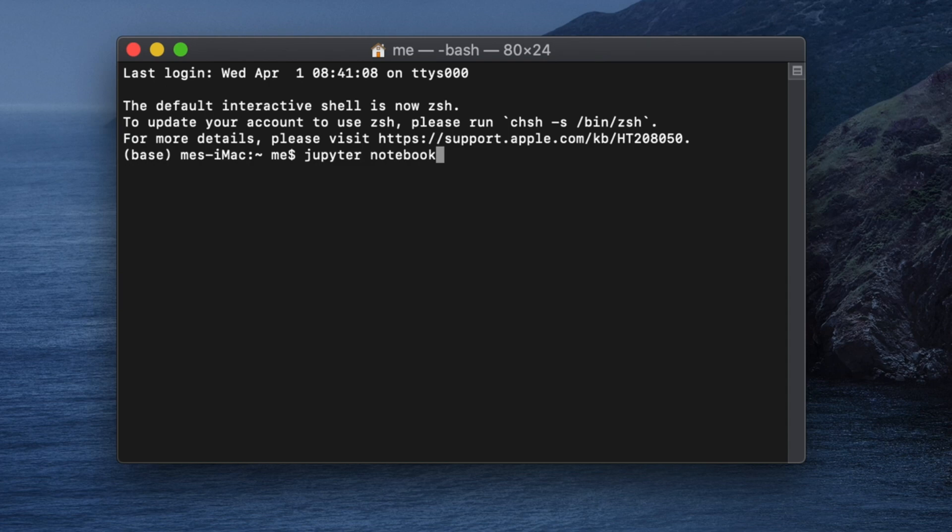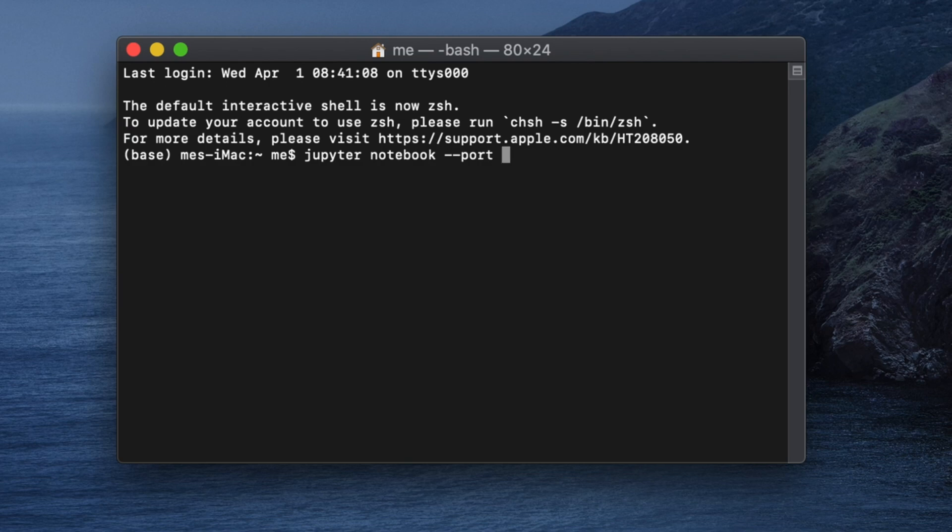So after this we need to assign the port number. To assign the port number we have to press Space and then we have to press two times dash, and then after that we have to type port. That means this is the port number which we want to use for the Jupyter Notebook.